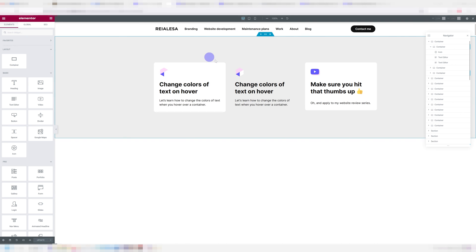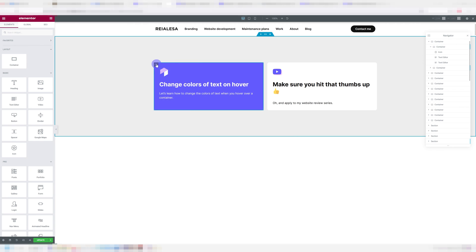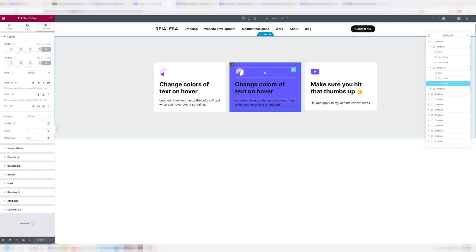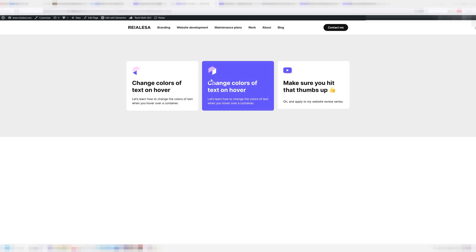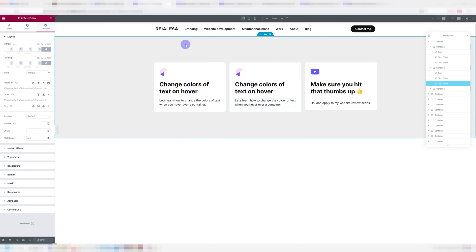One more thing to keep in mind is I'm going to go ahead and delete this container and duplicate this one. So once I duplicate it, you can see we don't have the hover happening. And if we check the live page, it actually is happening. So just keep that in mind. Sometimes the editor will not show changes, but the live site will. So just in case you think it's not working, check the live website first.